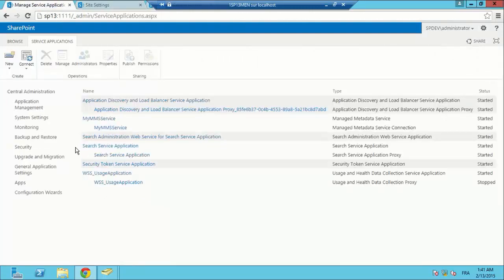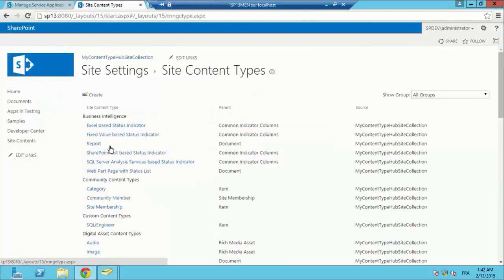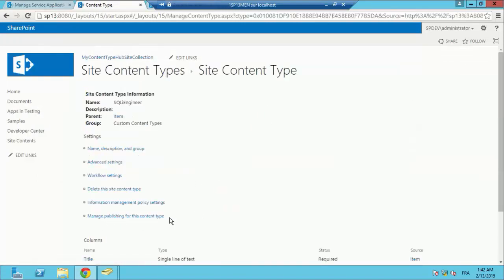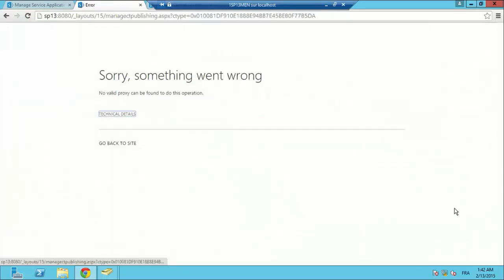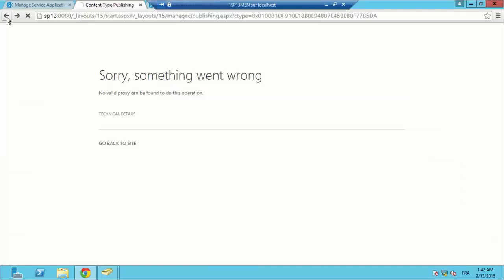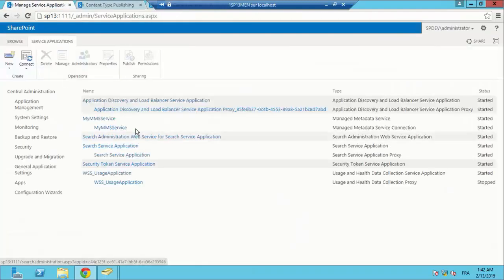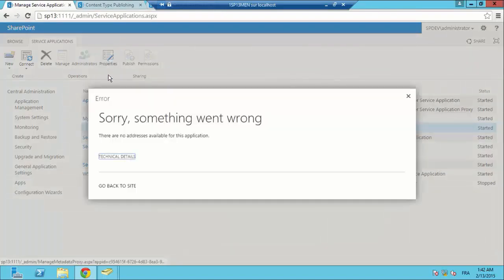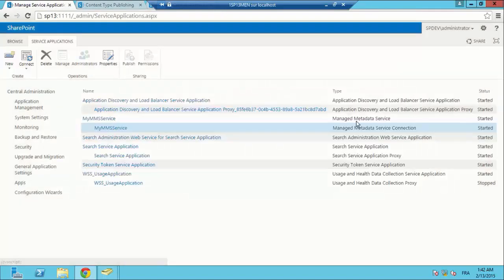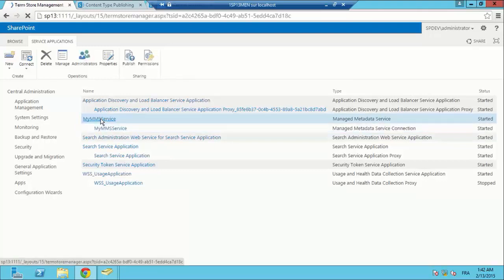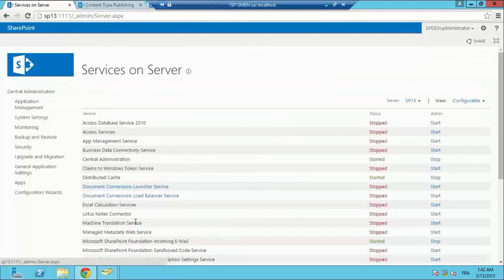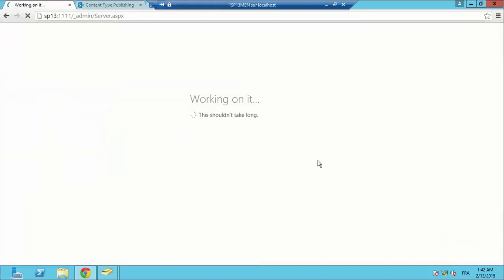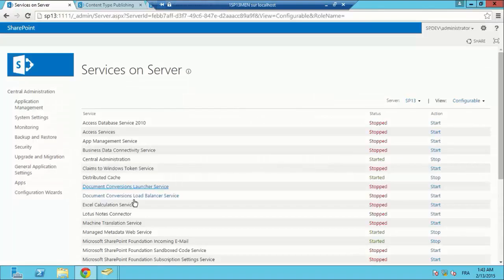I am going to publish my content type. Select the content type, go to manage publishing for this content type, and hit publish. I get an error: no valid proxy can be found to do this operation. I am going to check my MMS service — there are no addresses available for this application. I forgot to start my managed metadata service in services on servers. Everything should work fine now.